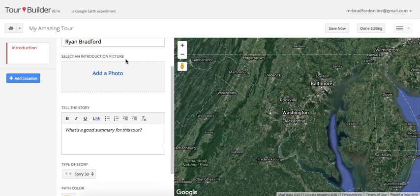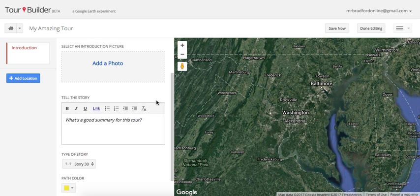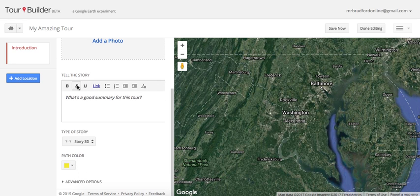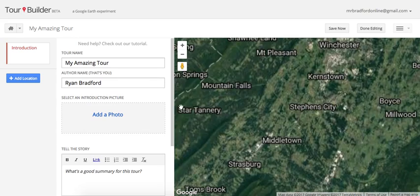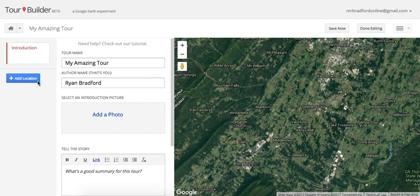From the editor you can rename your tour and author's name if needed. You start by selecting an introduction picture — I like to teach students to find a photo that summarizes the main idea of the entire tour. Then you can come down to 'Tell the Story,' where students write a summary of the tour, not the entire thing. You also have options to edit the text.